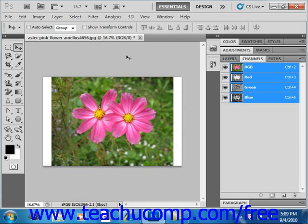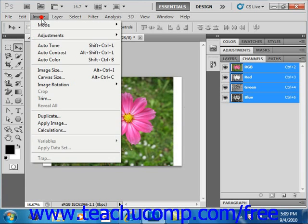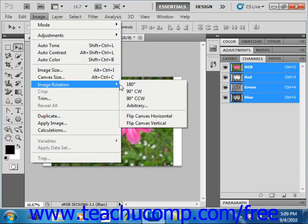To either rotate or flip an active image, select Image and then Image Rotation from the menu bar. Now if you're using version CS3 and earlier, then it's Image and Rotate Canvas instead.